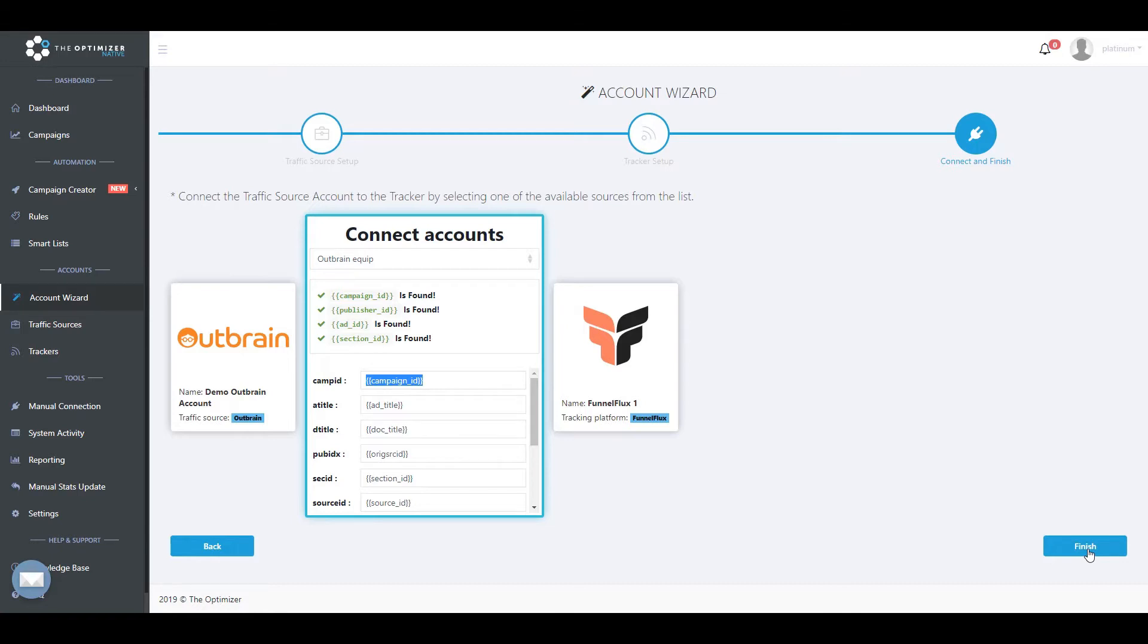As you may notice in this example, all required tracking tokens required for a successful connection are found on the traffic source configuration on our tracker. In case you are missing any of the required tokens,